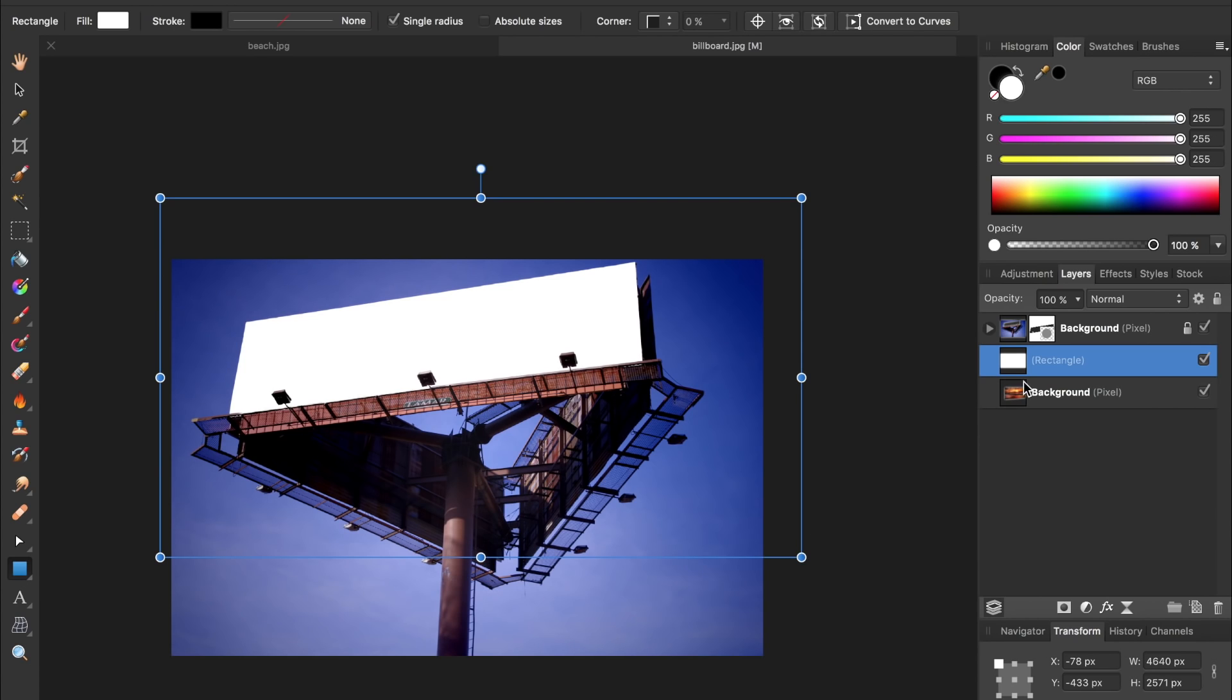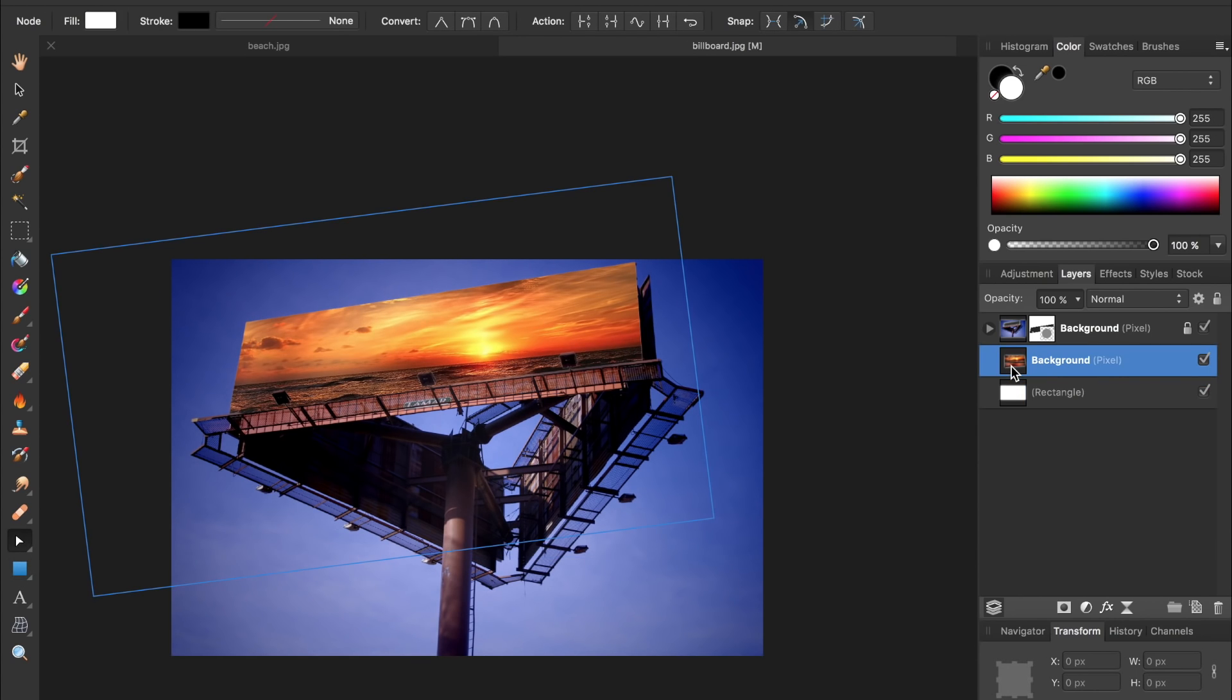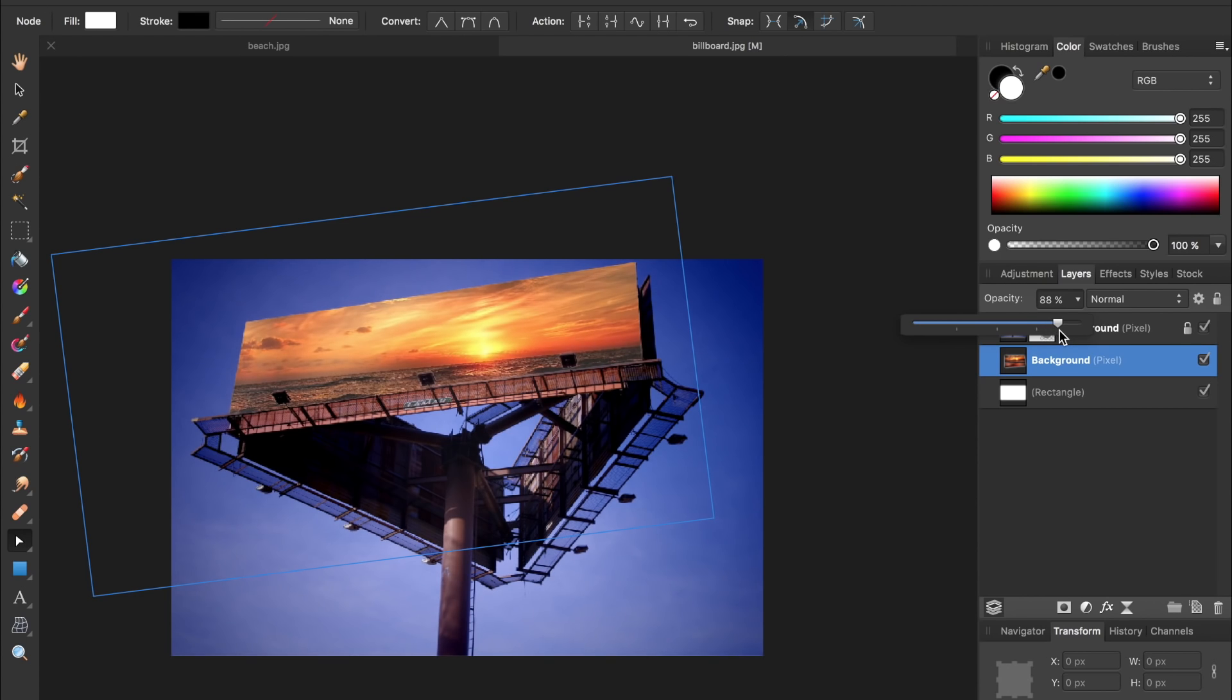But I want this to be beneath my beach picture so I'm going to drag it down to the bottom. And then with the beach picture selected I can come up here and lower its opacity to give it a faded look. I'll put mine at 90 percent.